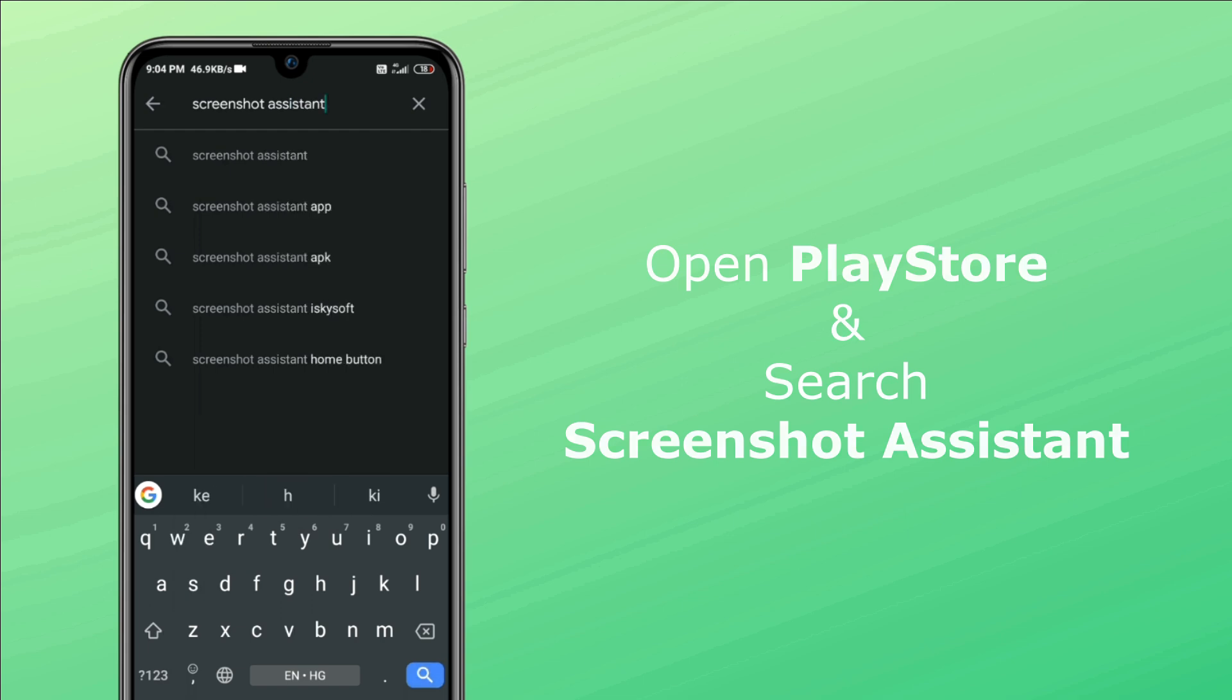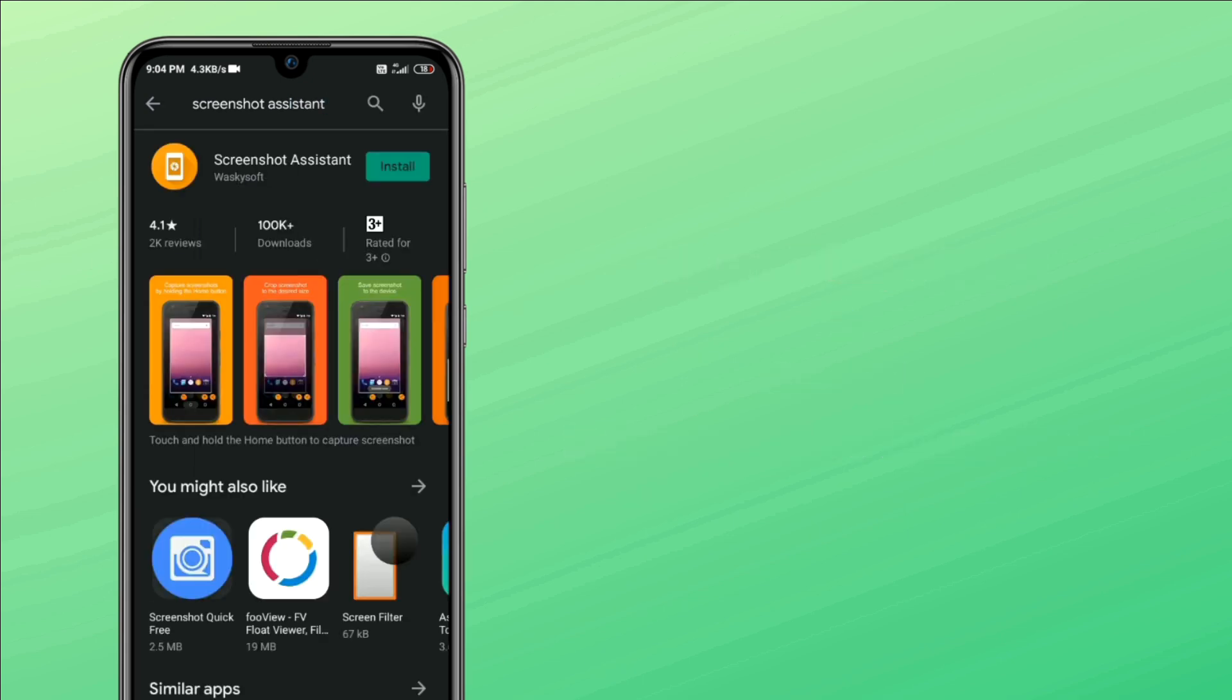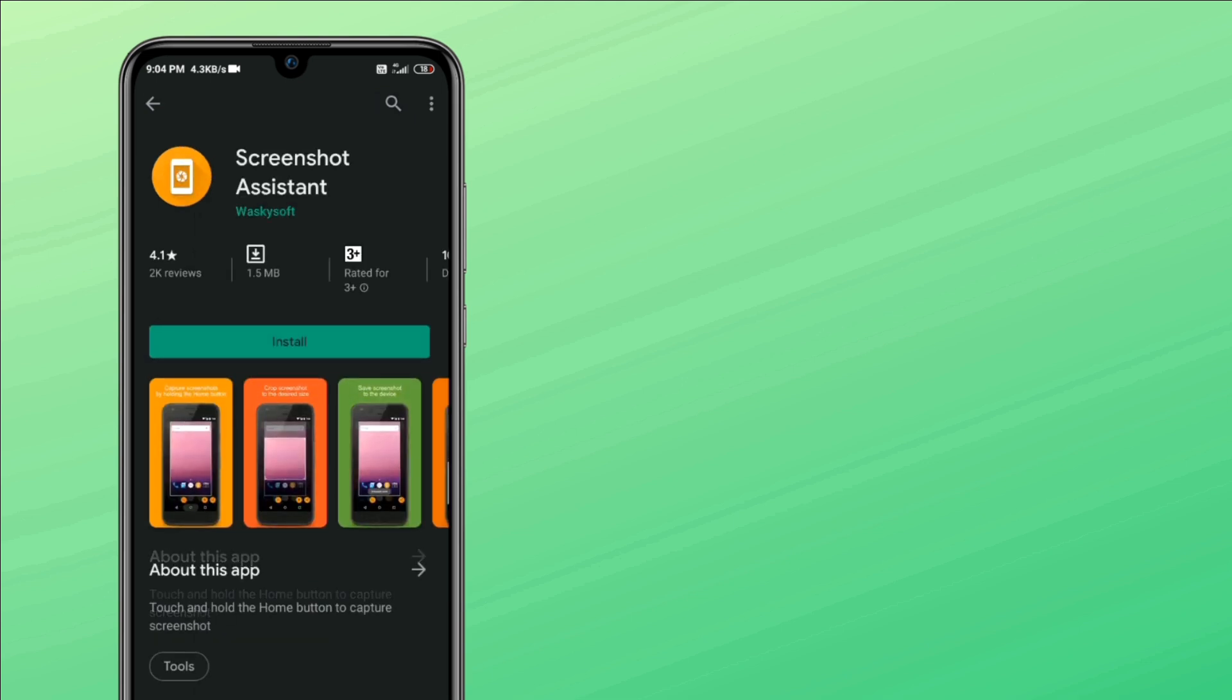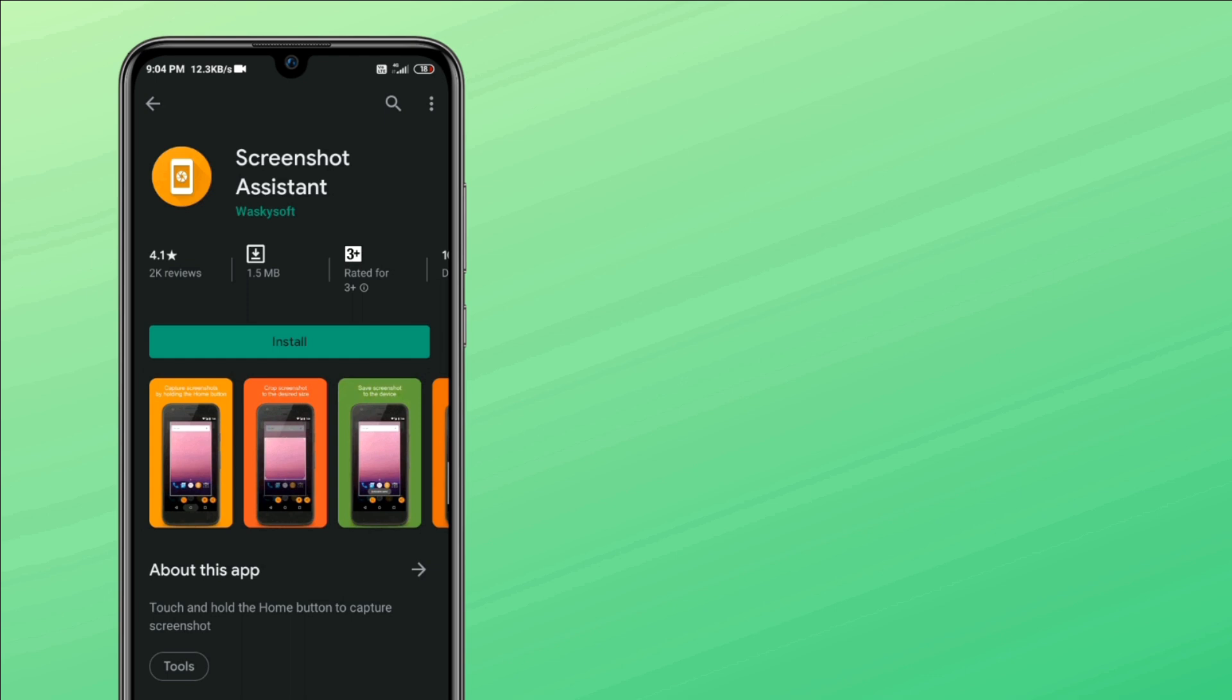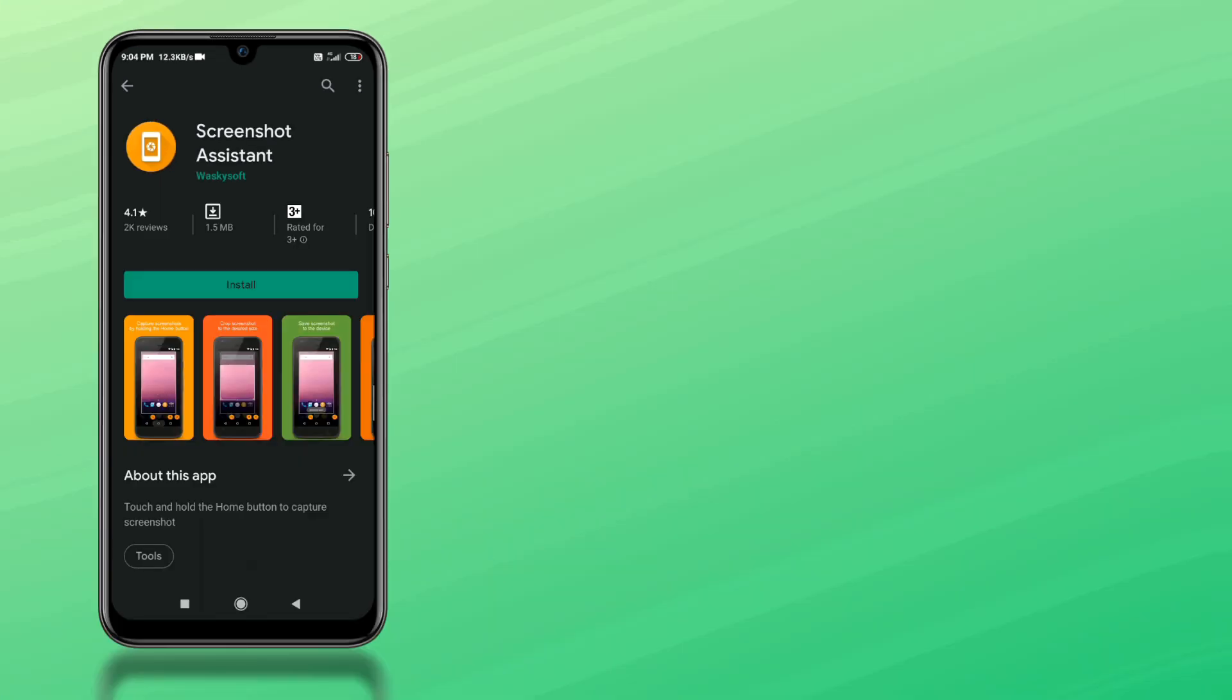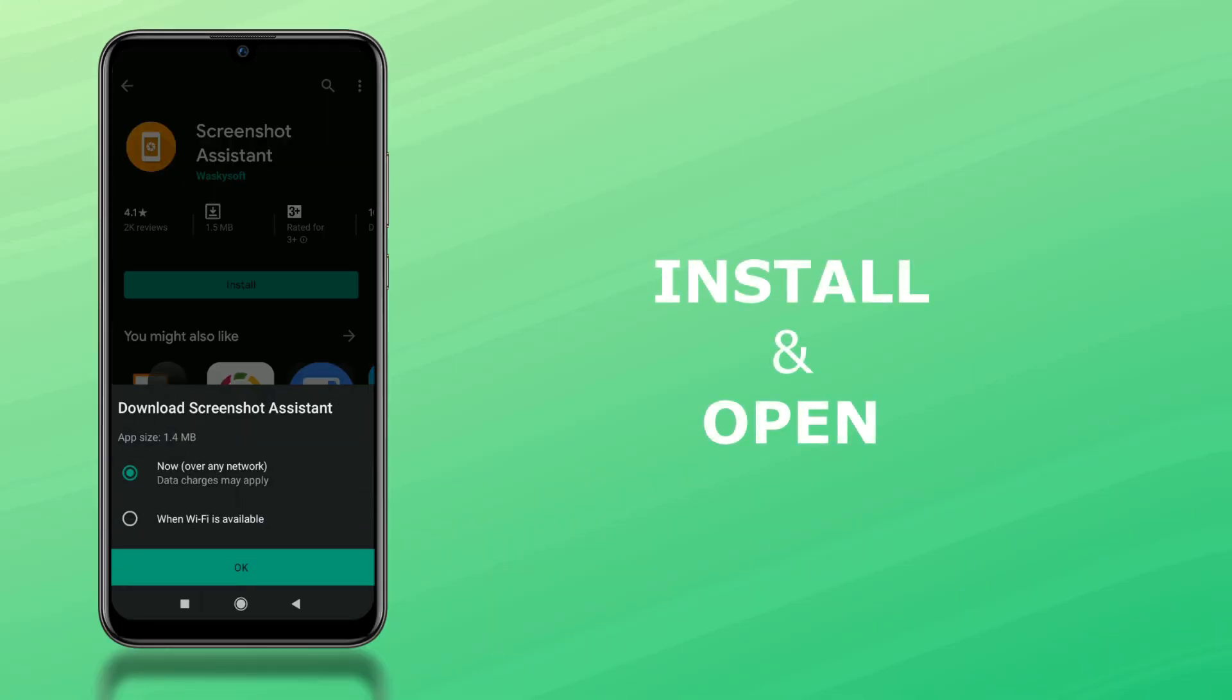You'll mostly get the result in the first place. If not, or if you're having trouble getting this app, check the video description for the direct link. Okay, once you're here, click install and once installed, open the app.